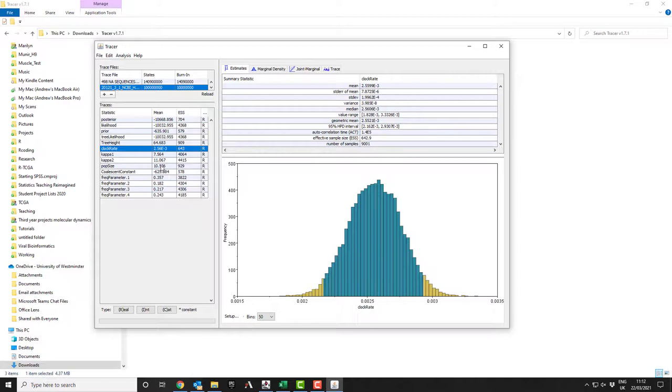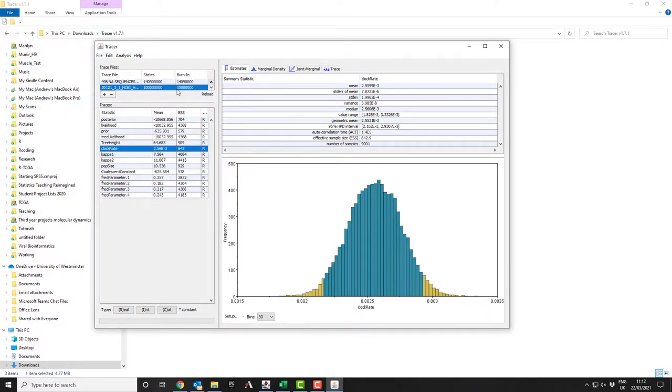You multiply that by the population size. That tells you how many mutations you get in each generation. So the bigger your population size, the more chance you get to mutations. So Tracer is just to look and examine. It's not absolutely critical unless you're going to publications.